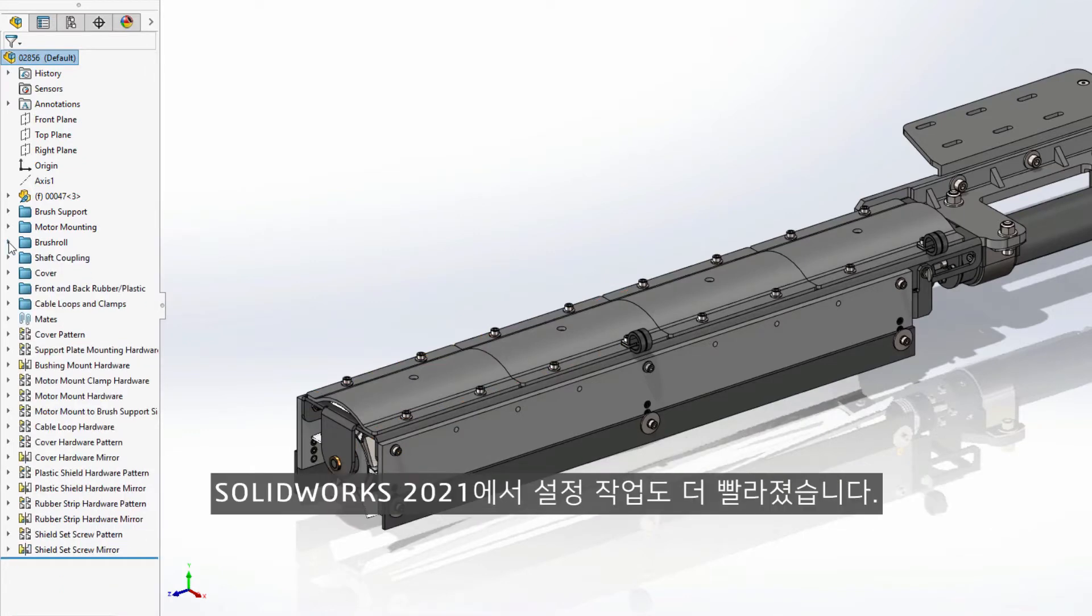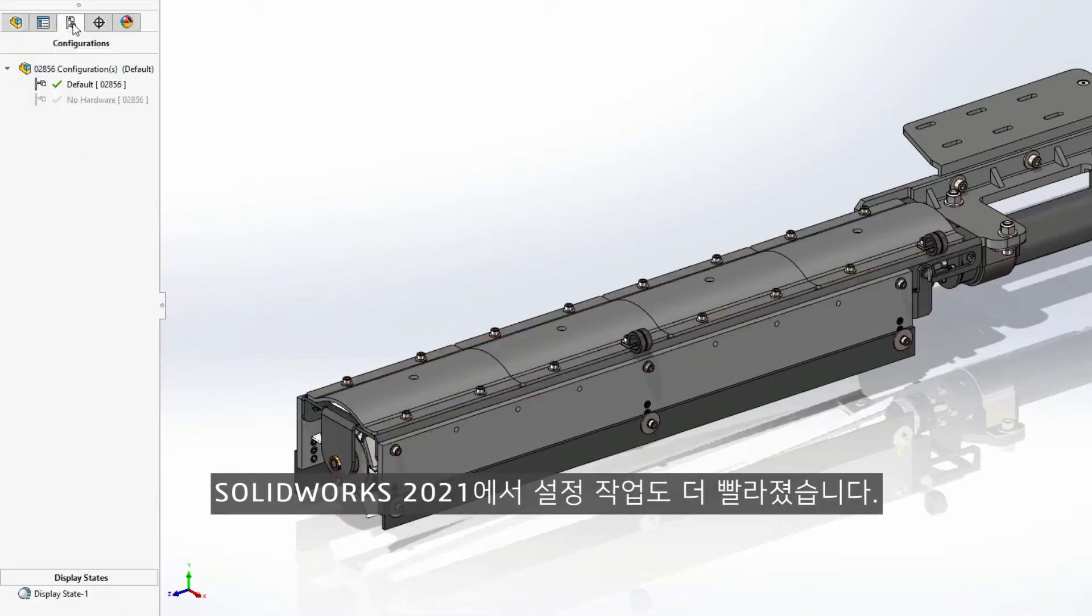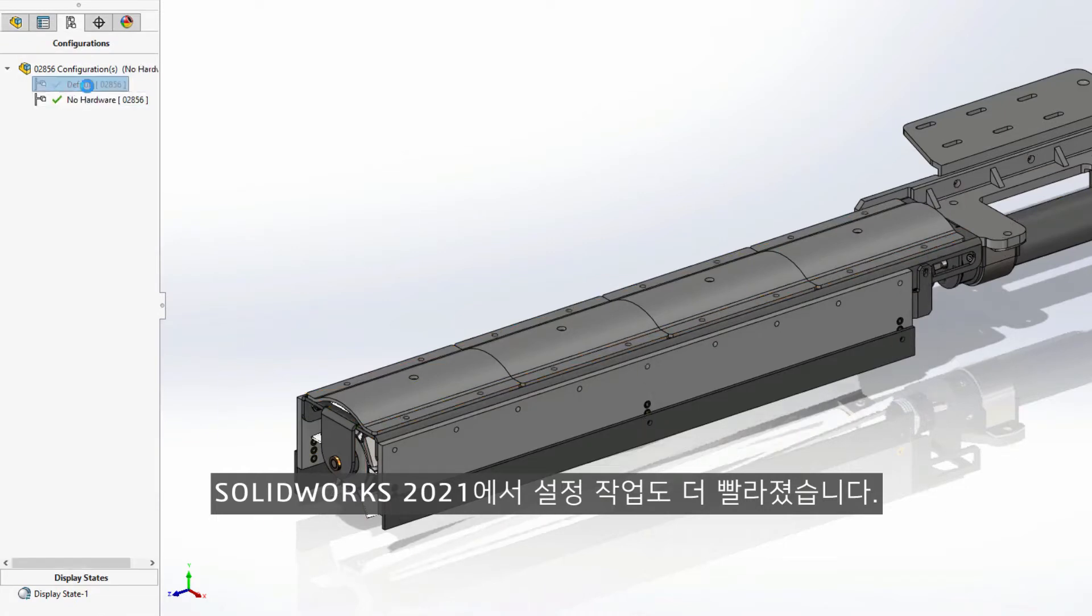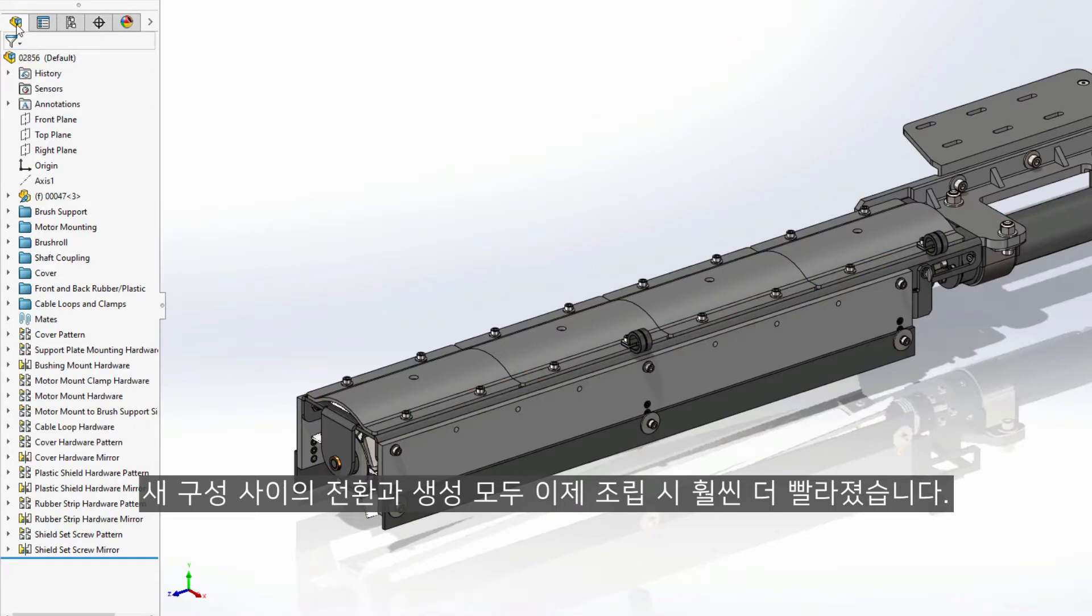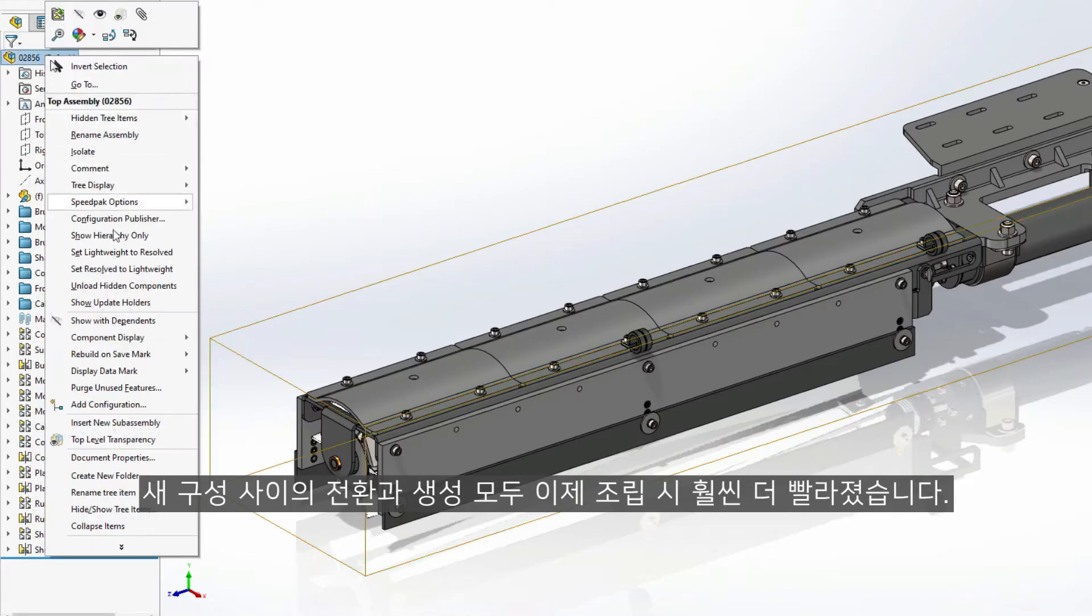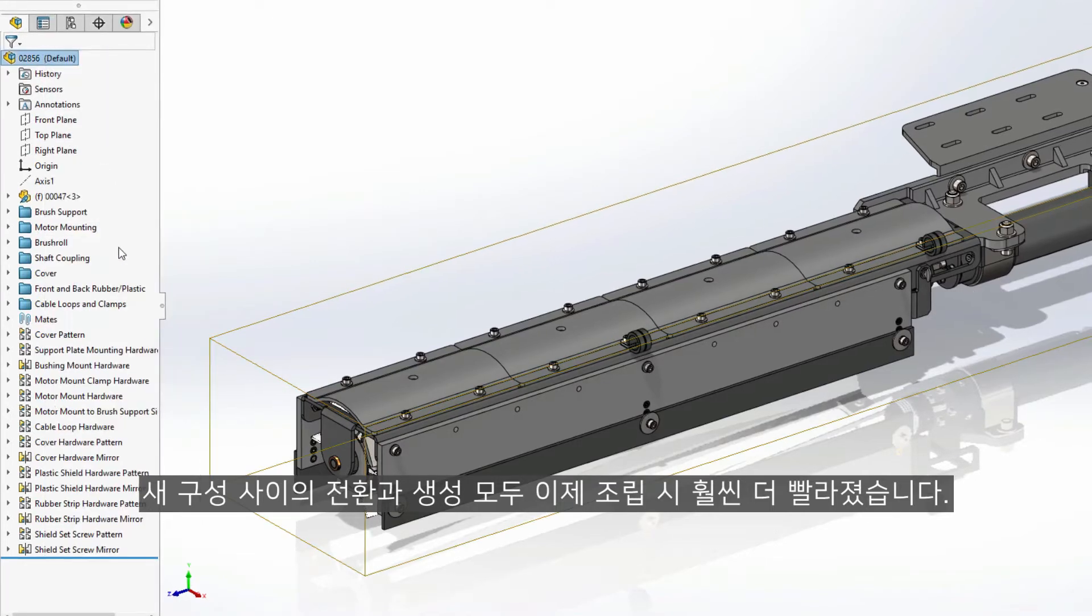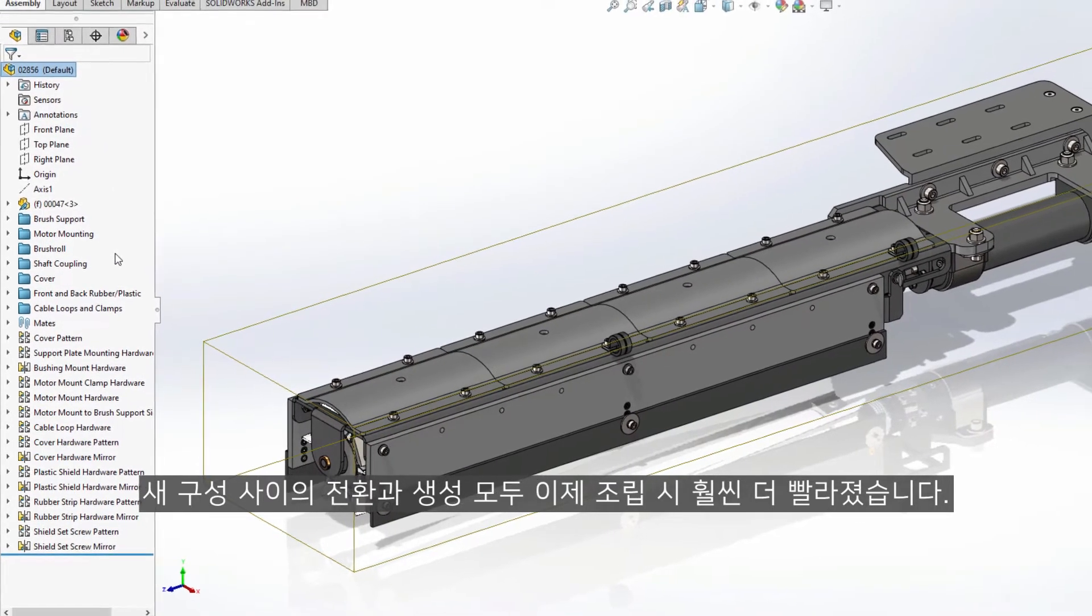Working with configurations in SOLIDWORKS 2021 is now also faster. Both switching between and creating new configurations are now significantly faster for assemblies.